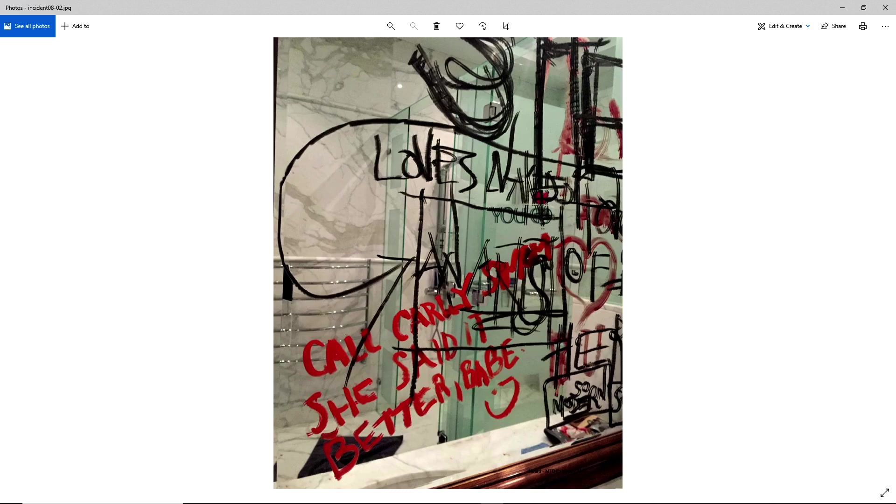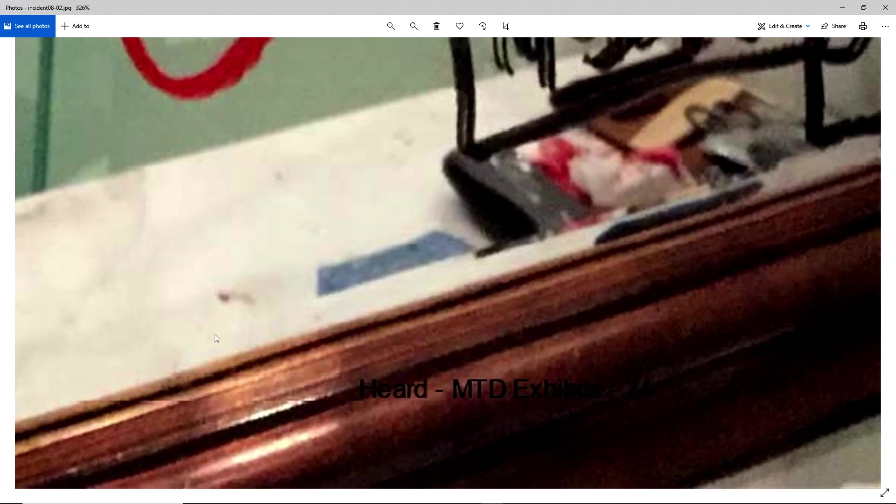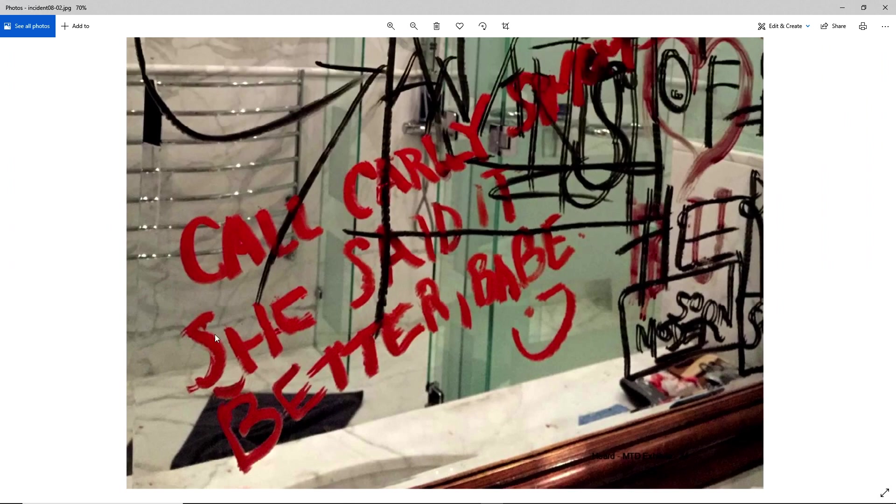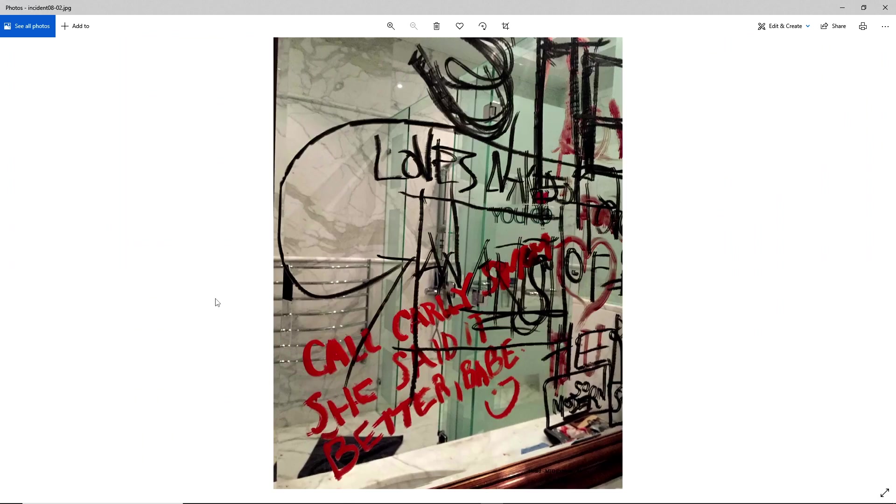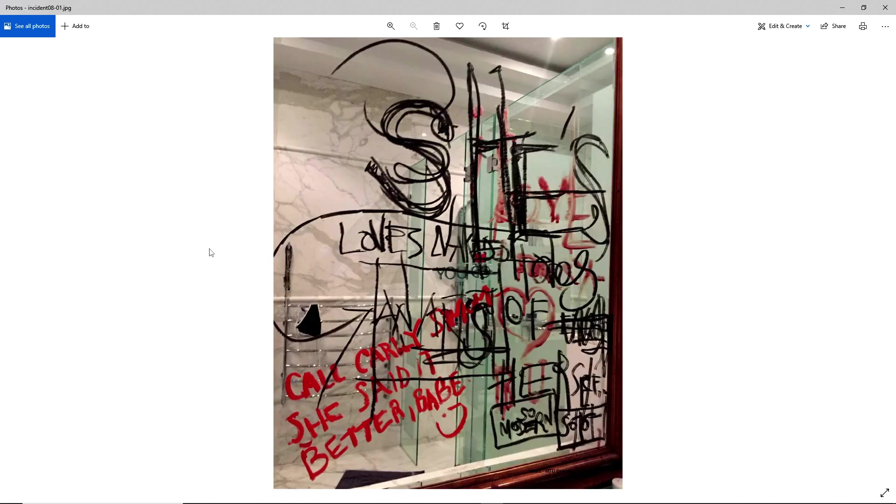Now this image was also submitted to the UK trial. As we can see down in the bottom here, Heard MTD Exhibits 24. Now in the trial in Virginia, we only saw one image. However, in the UK, there was another image submitted of the same scene.